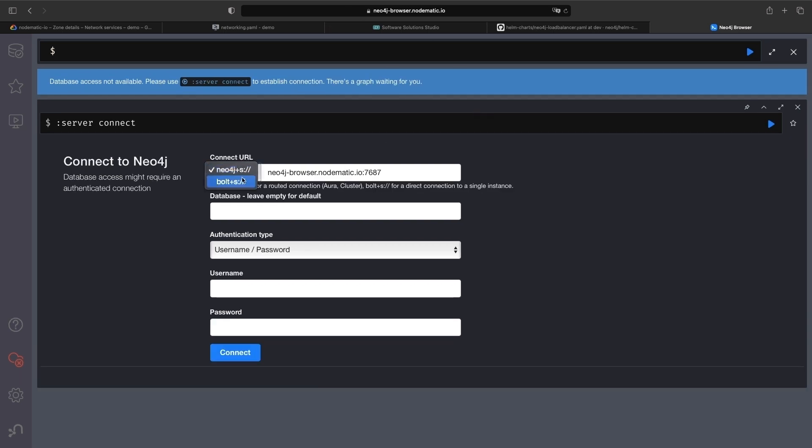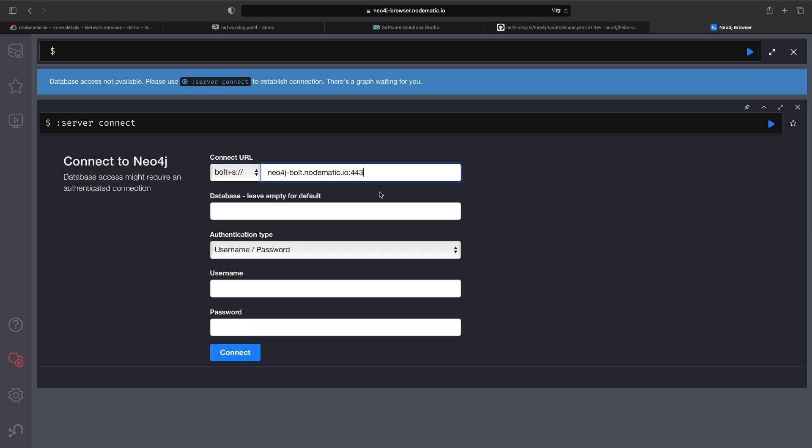We'll change the connection details to use the Bolt protocol, port 443, and our Bolt domain. We'll use the Neo4j username and the password that we set earlier.